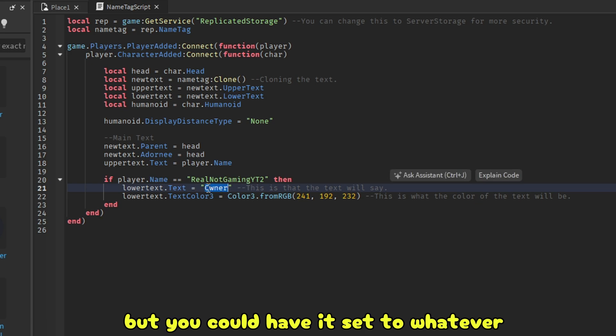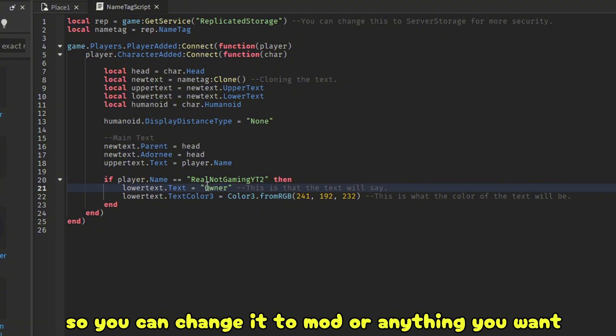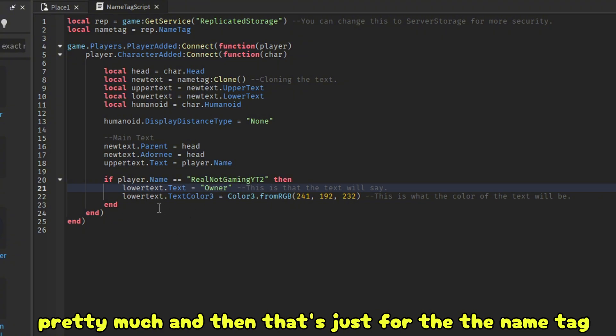And then you get to change this. So it says owner for right now. But you could have it set to whatever. So you can change it to mod or anything you want, pretty much. And then that's just for the name tag.